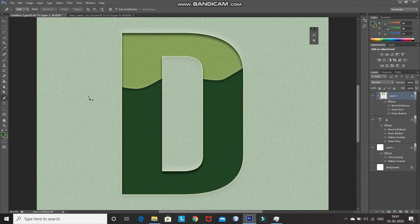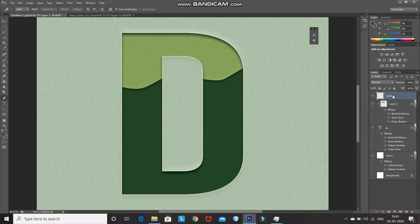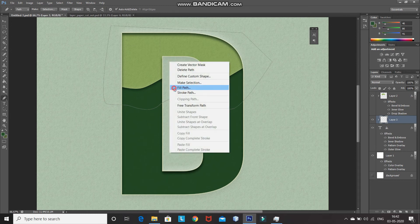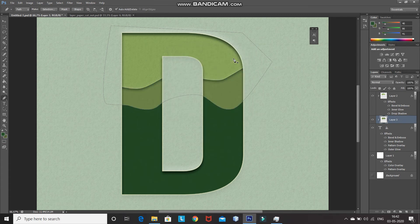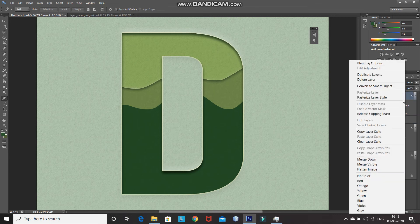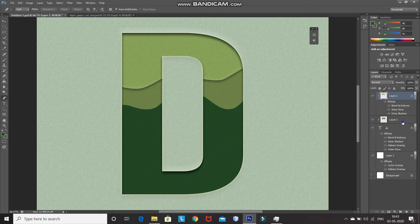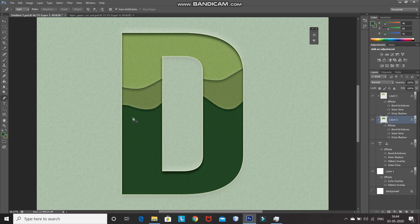So now our top paper layer is ready. You can create any number of paper layers below it — I'm going to create three more layers. Create a new layer and bring it below the top paper layer. Using Pen Tool or Lasso Tool, make a curvy selection. Once the path is ready, right-click inside, select Fill Path, select Use as Color, set the color, and click on OK. Press Delete to remove the path. To apply the same elevation effect, right-click on the top paper layer, select Copy Layer Style, then right-click on the newly created layer and select Paste Layer Style. The style is now applied and the paper looks elevated. You can create any number of layers this way.